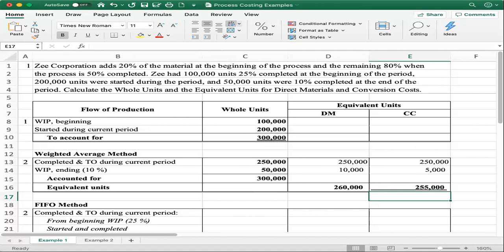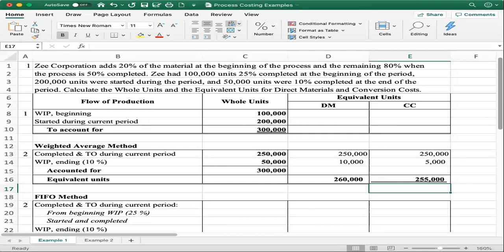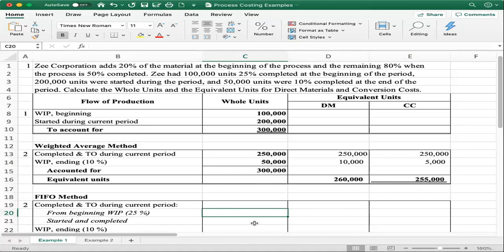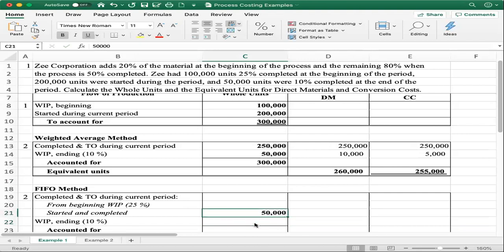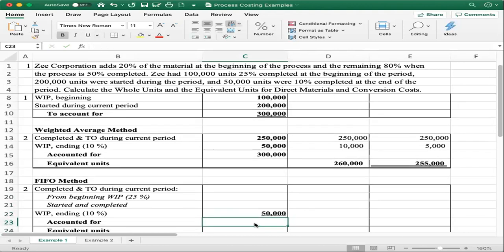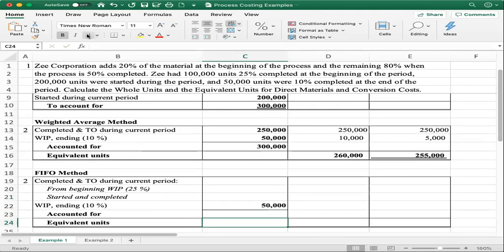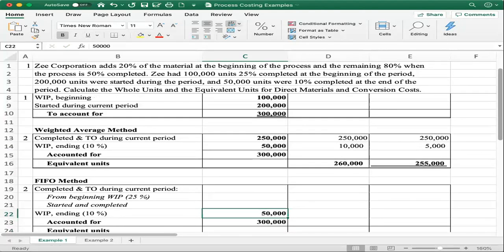Now we move on to the FIFO method. You can see the key difference between these two methods: under FIFO, we split completed and transferred out into beginning work in process and started-and-completed. The ending work in process is provided, so we enter 50,000 units. The total units to account for is still 300,000 — we don't need to redo part one since it's the same under both methods.